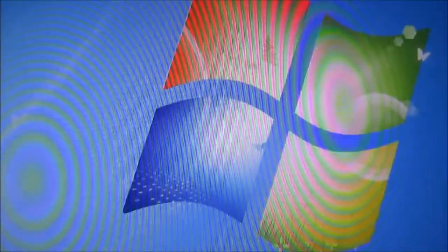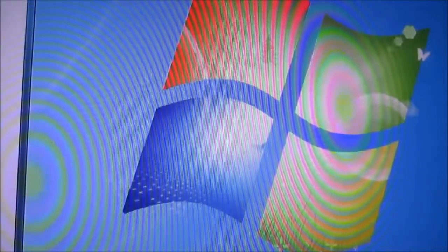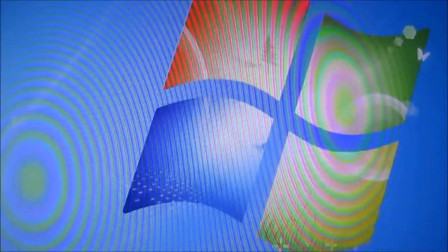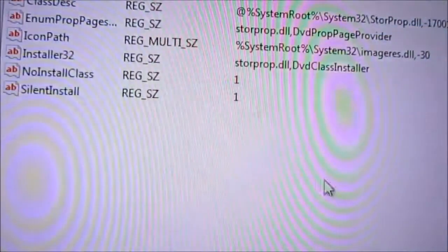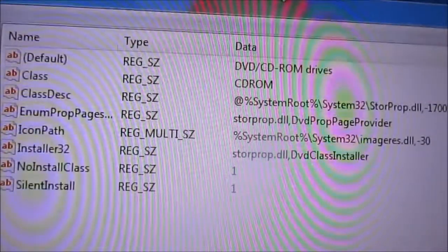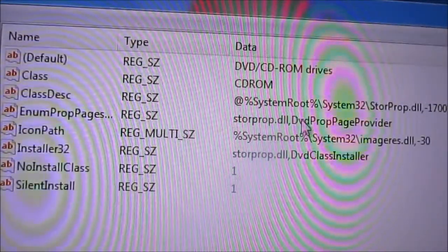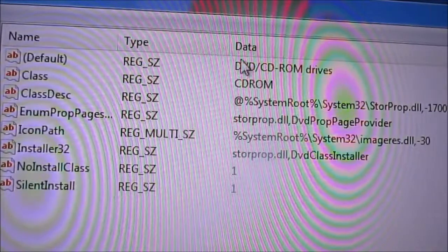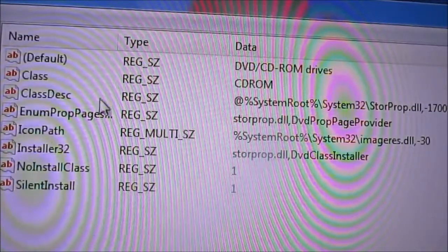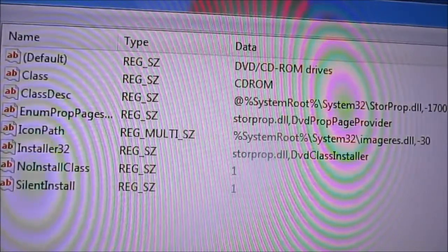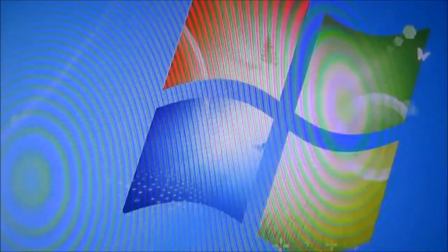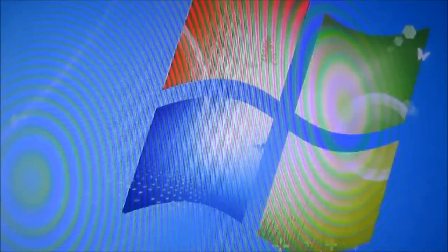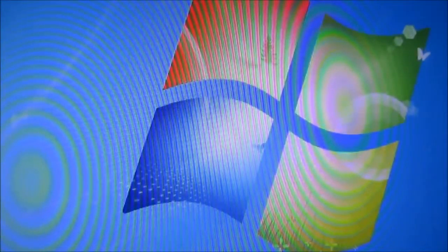The other way is to go to registry editor, which I'll show you, and delete upper and lower filters. As you can see, it's on DVD and CD, and there's no upper and lower filters. Now I'm going to show you guys how to actually fix it if those two do not work at all.